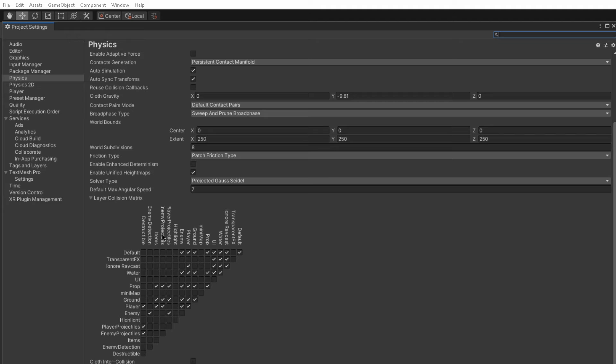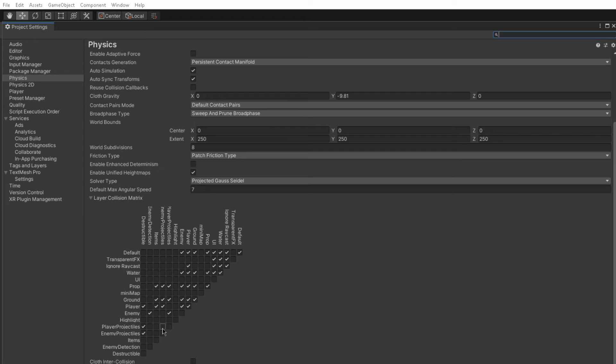And here I've defined, okay, that you're only allowed to interact with other objects that are on the prop layer, the ground layer, or the player layer. I never need to worry about my enemy projectiles colliding with my player projectiles because I just don't allow that interaction to happen.